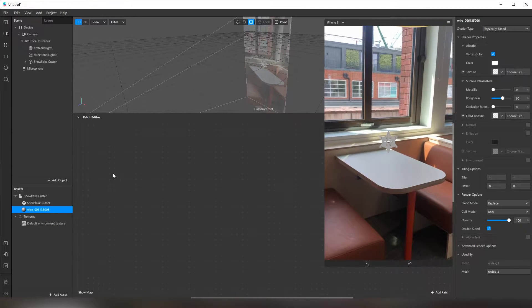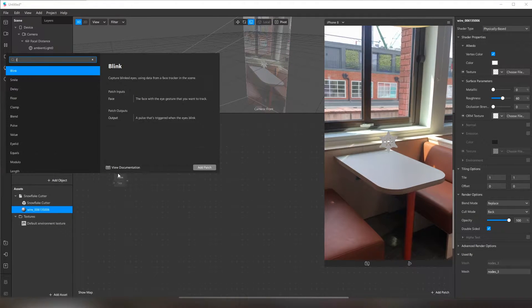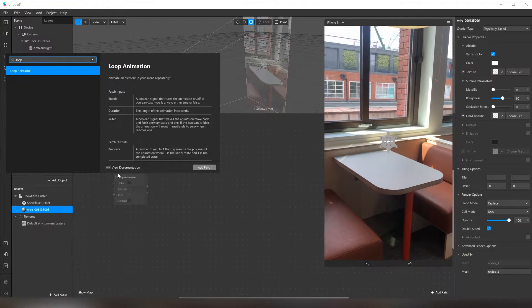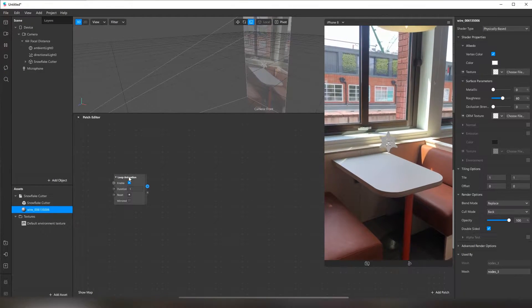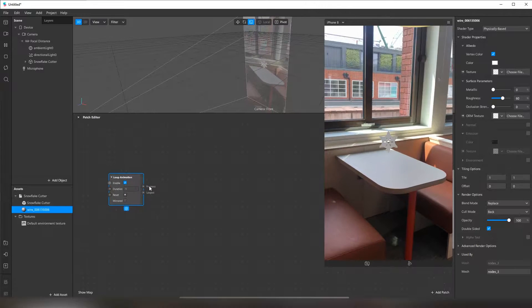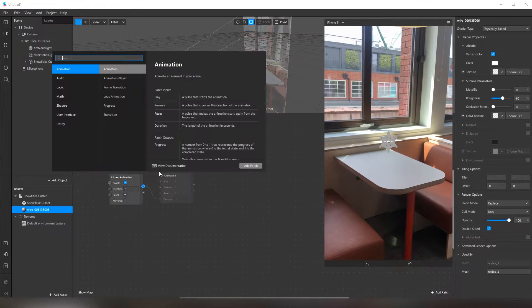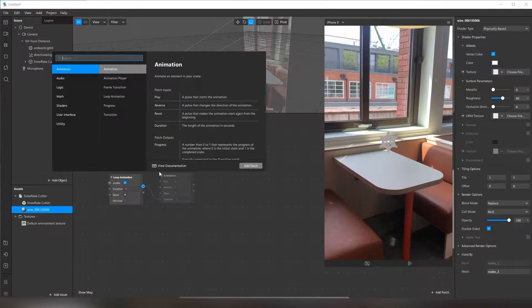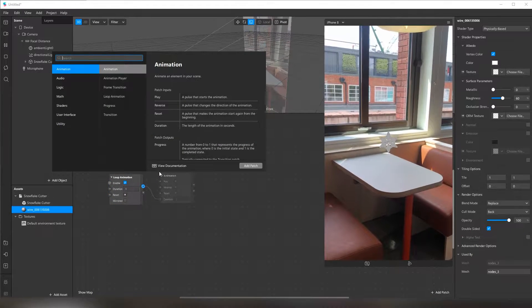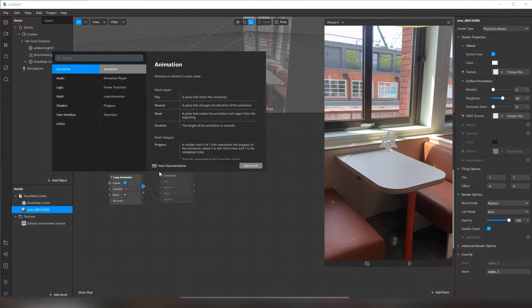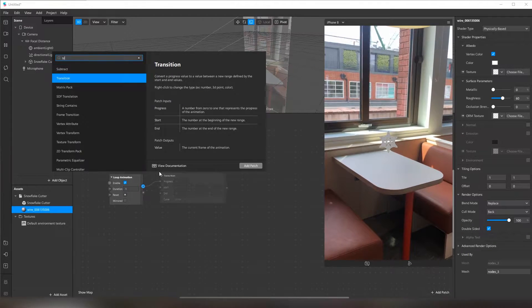For the animation, I add the loop animation patch. And then, through the progress output, I add the transition patch.